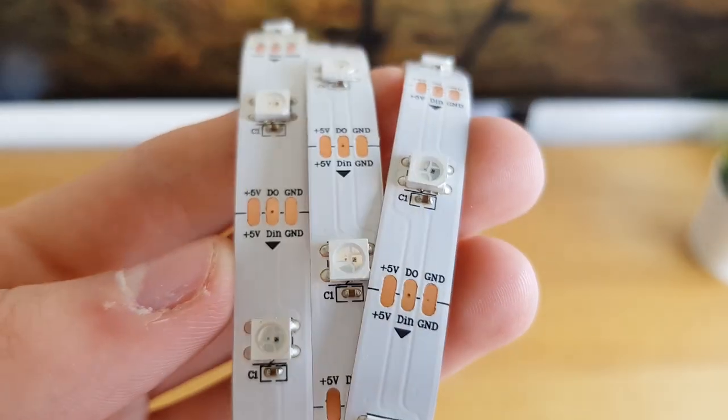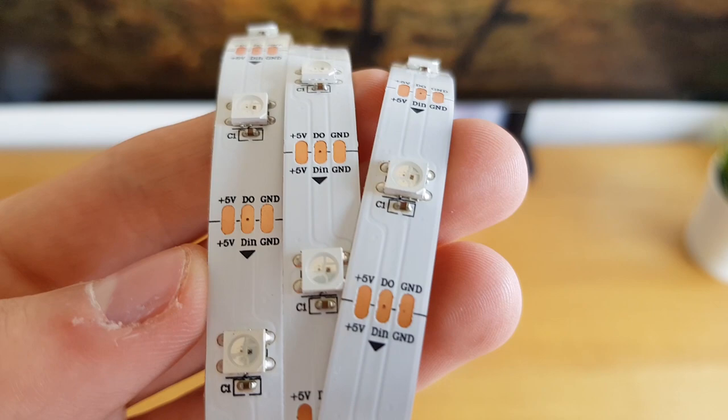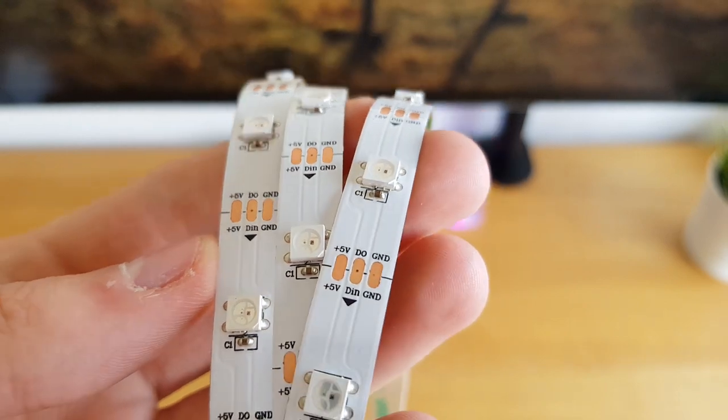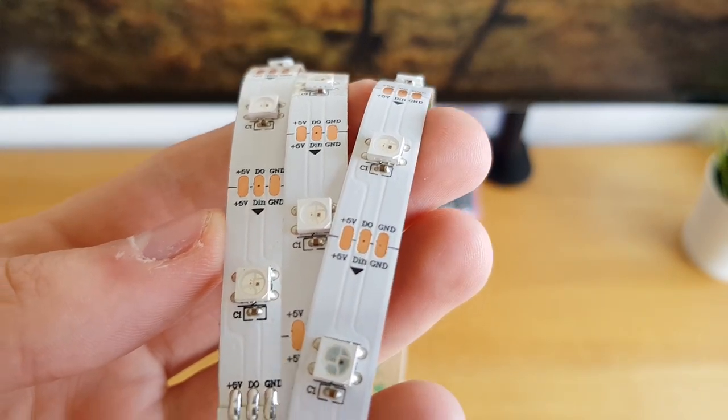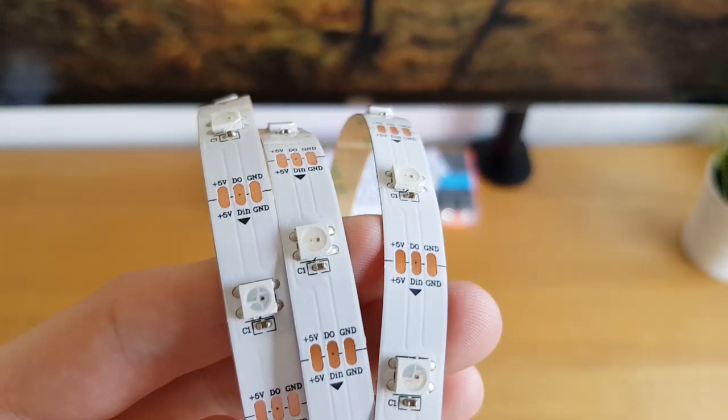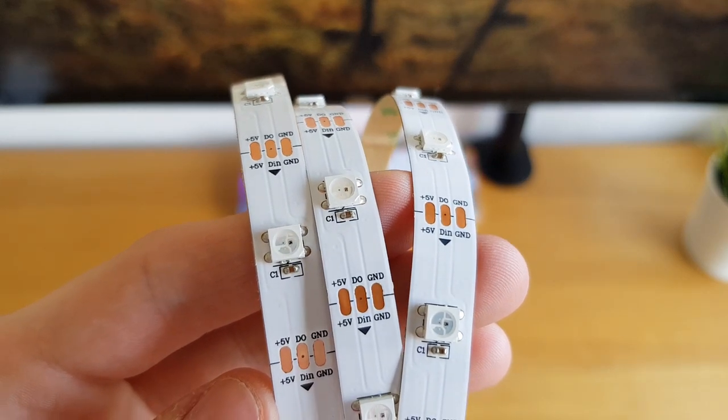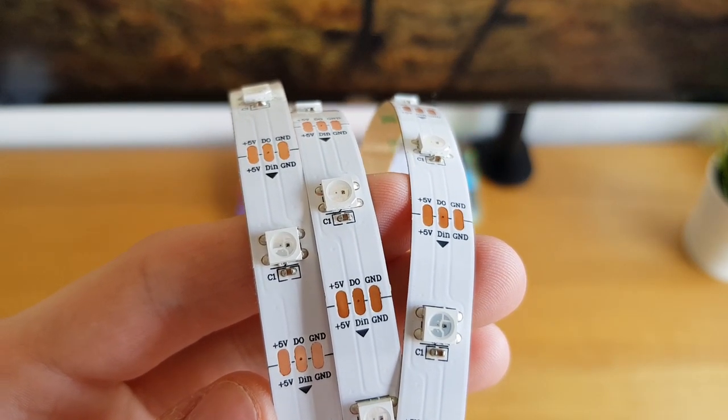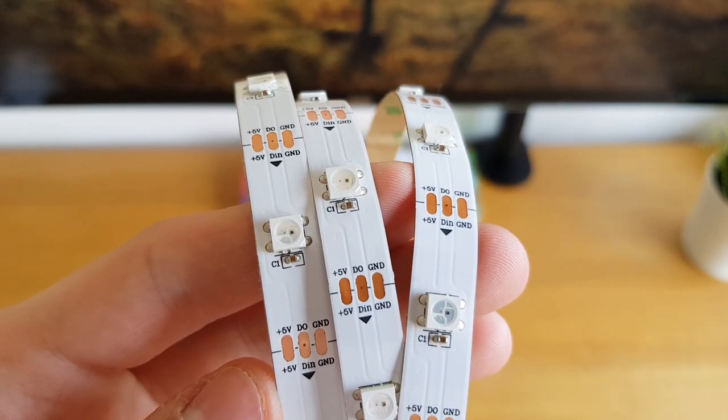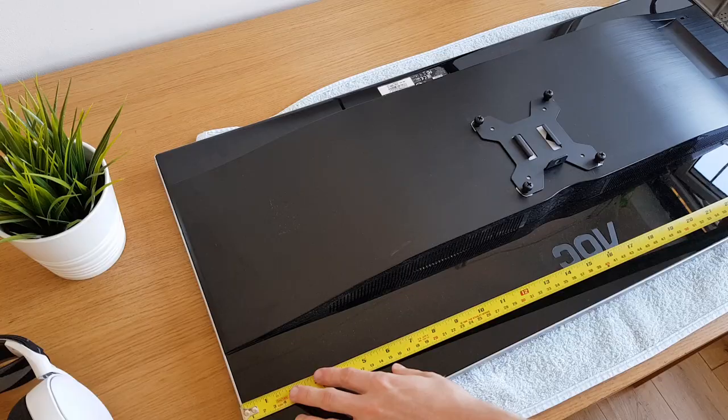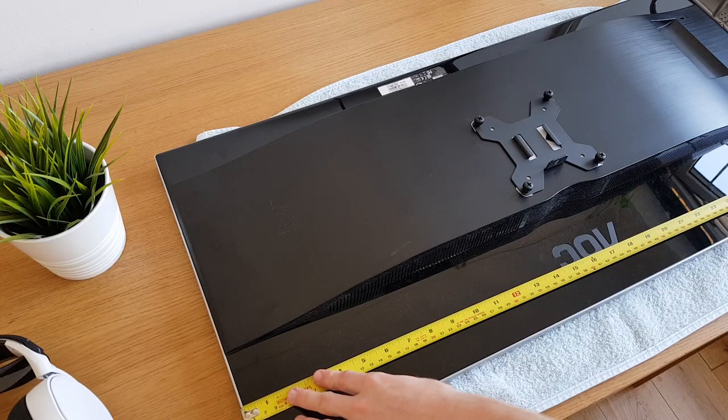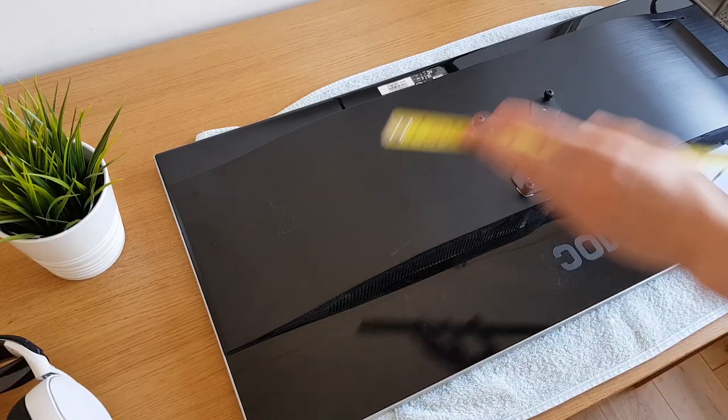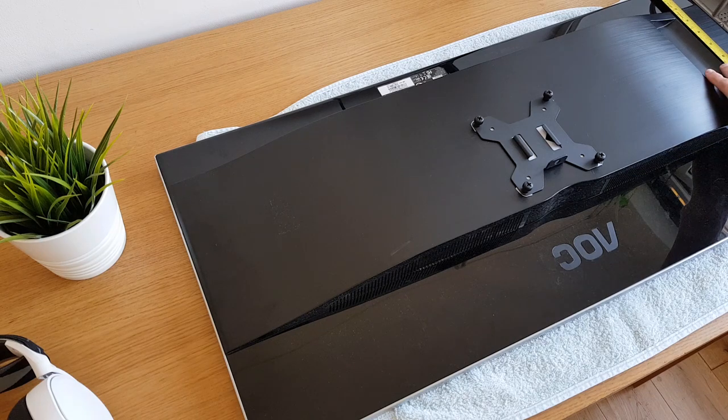The heart of these components are the WS2812B LED strips, which run on 5 volts and allow each LED to be individually controlled. I grabbed 3 meters of the 30 LED per meter variant, totaling £7.50, which is around $10. I'd recommend measuring the back of your monitor to make sure that you order the right amount.